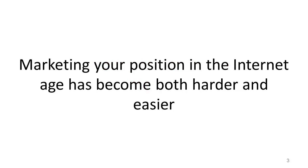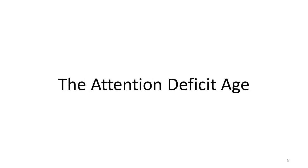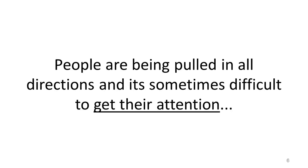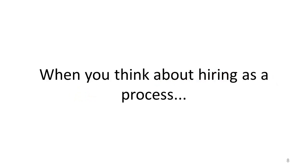Marketing your position in the Internet age has become both harder and easier. It's harder because we live in a time some have called the attention deficit age. People are being pulled in all directions and it's sometimes difficult to get their attention. It's easier because you can do most of this from your computer.